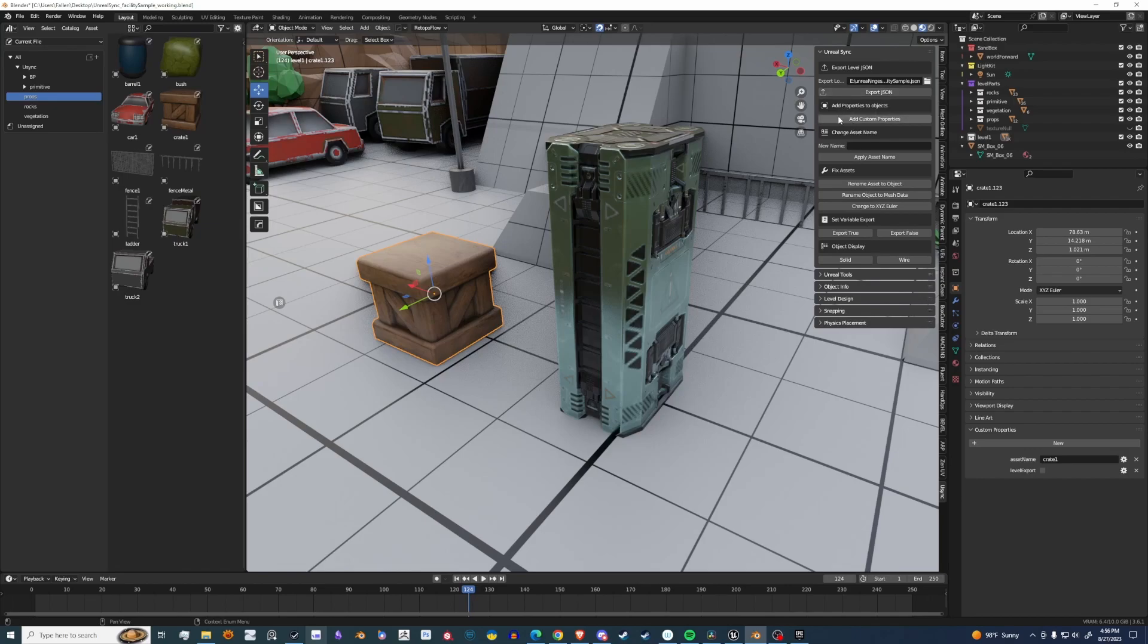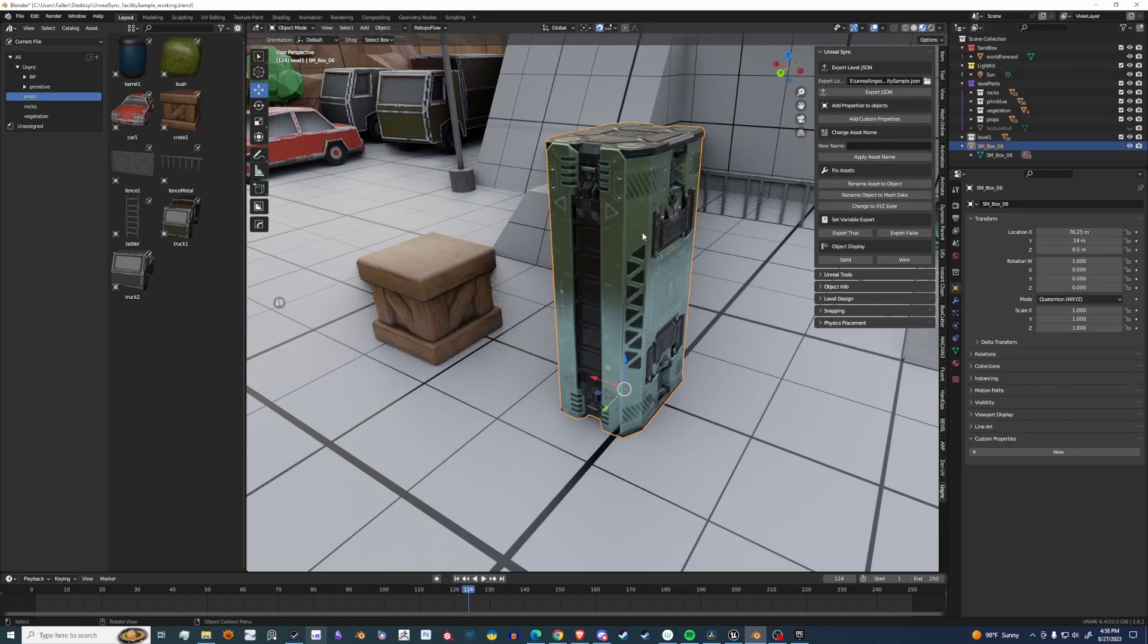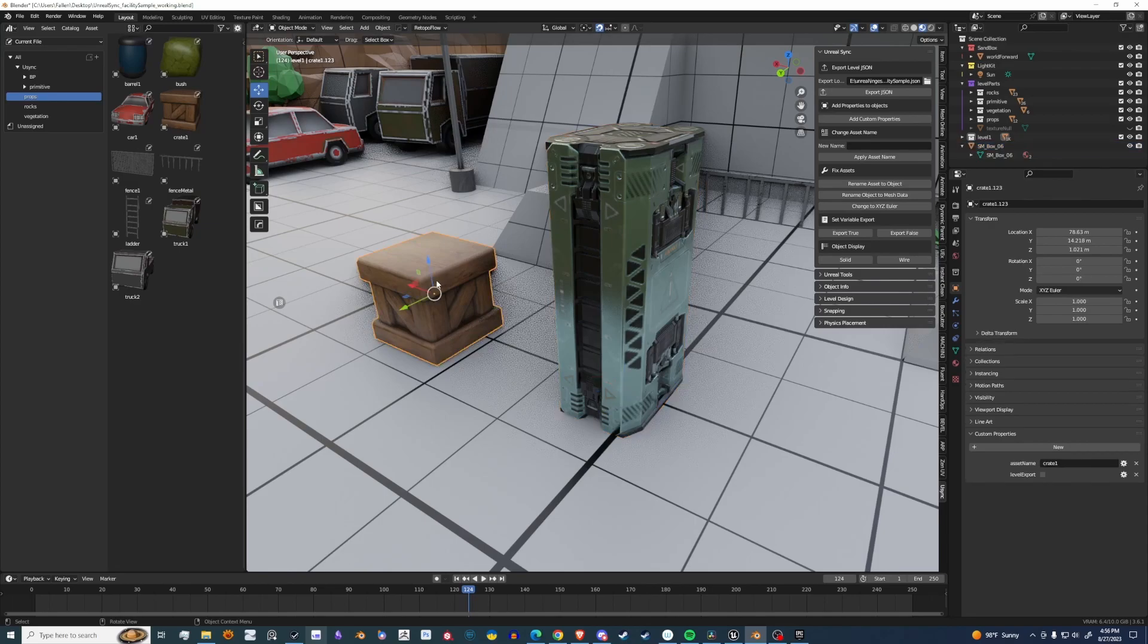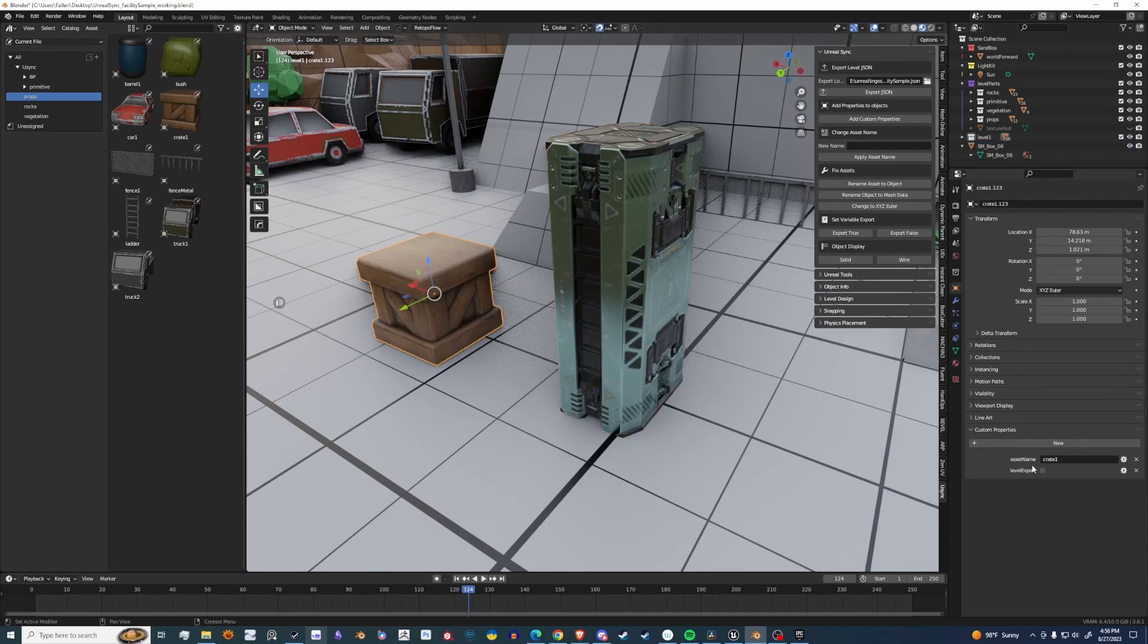Next thing is how you set up assets. If you have a new asset, you'll see that Custom Properties under Object has nothing. This one's already set up, so you can see there is an asset name and a level export boolean.